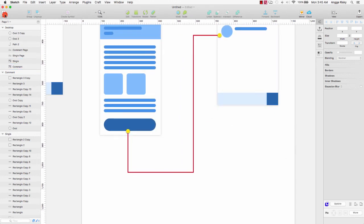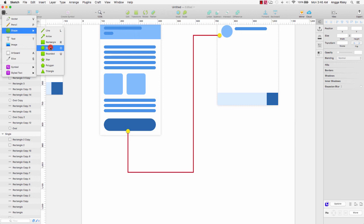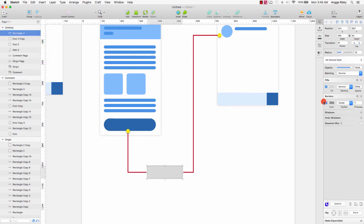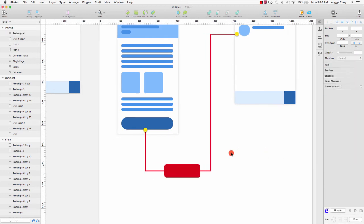We can get the shape — rounded — here, and give it a fill color. Change the field to red.